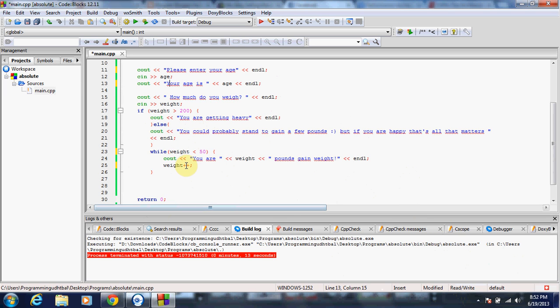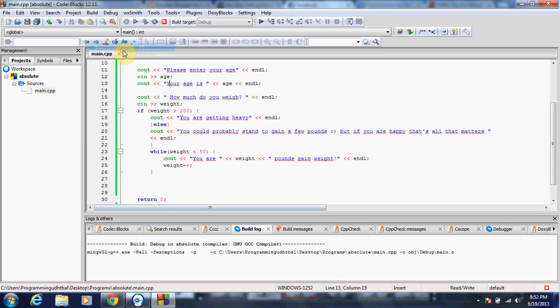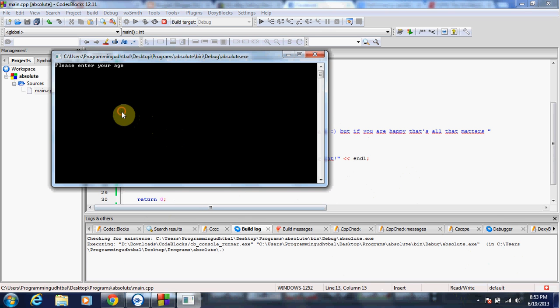And when you have weight plus plus like this, it means it's going to add one. So it's going to be like if you put in one, weight plus plus is going to put in two, then run again, put in three, four, five, six. Let me show you real quick. I know it may be a little confusing because I'm not explaining it very well.